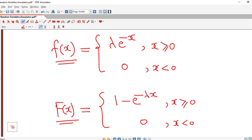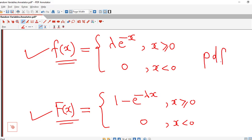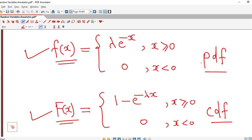In upcoming lectures we are going to discuss problems related to exponential distribution with these two functions in mind — the probability density function and the cumulative distribution function of the exponential random variable. I hope you like it. Thank you very much.